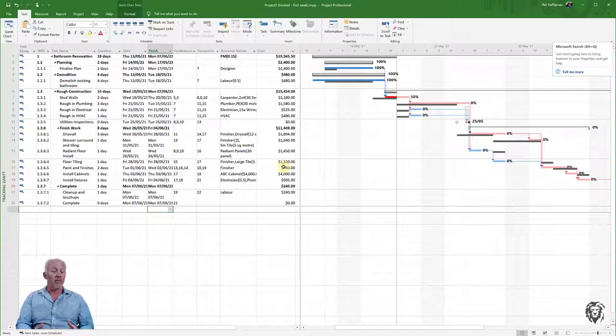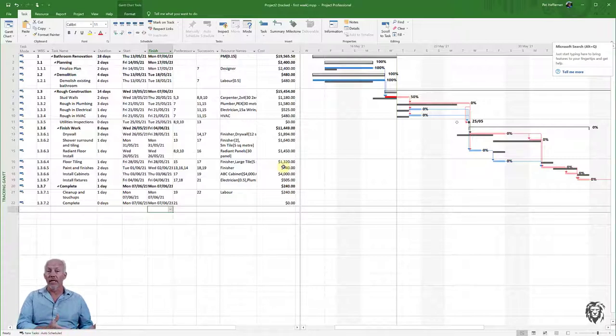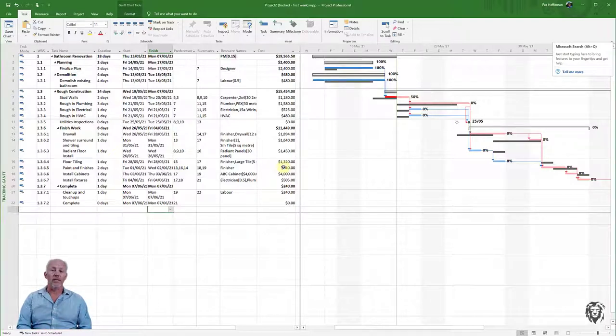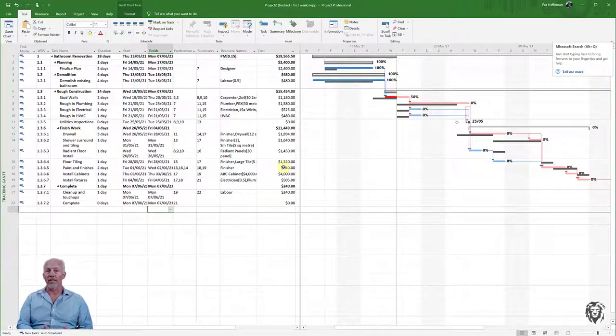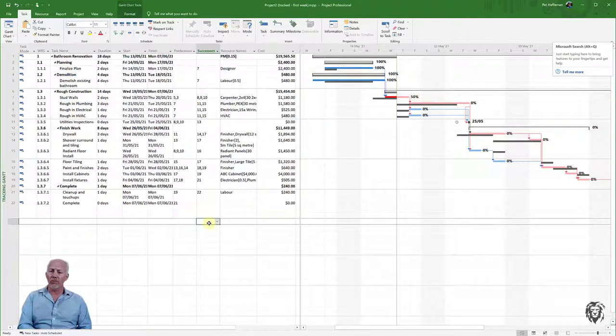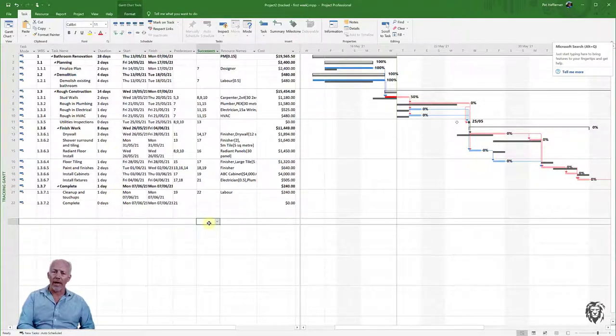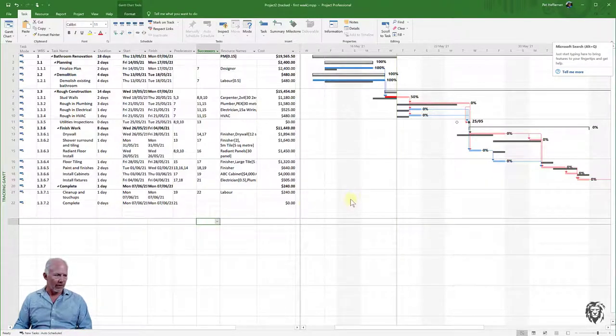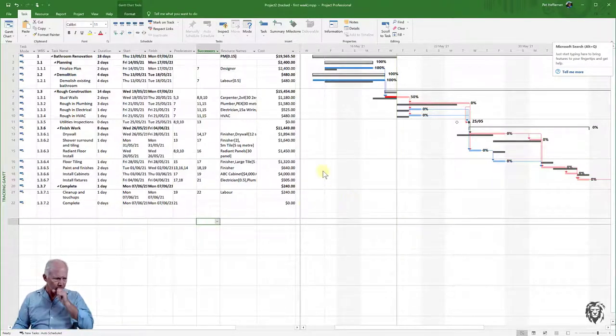Now this assumes there's a linear relationship between resources applied and output. Sometimes it's more, sometimes less. You'll have to make that choice and adjust your resources or the work and duration accordingly. Don't assume it's always linear. You have to make a deliberate choice and ensure those values are correct.